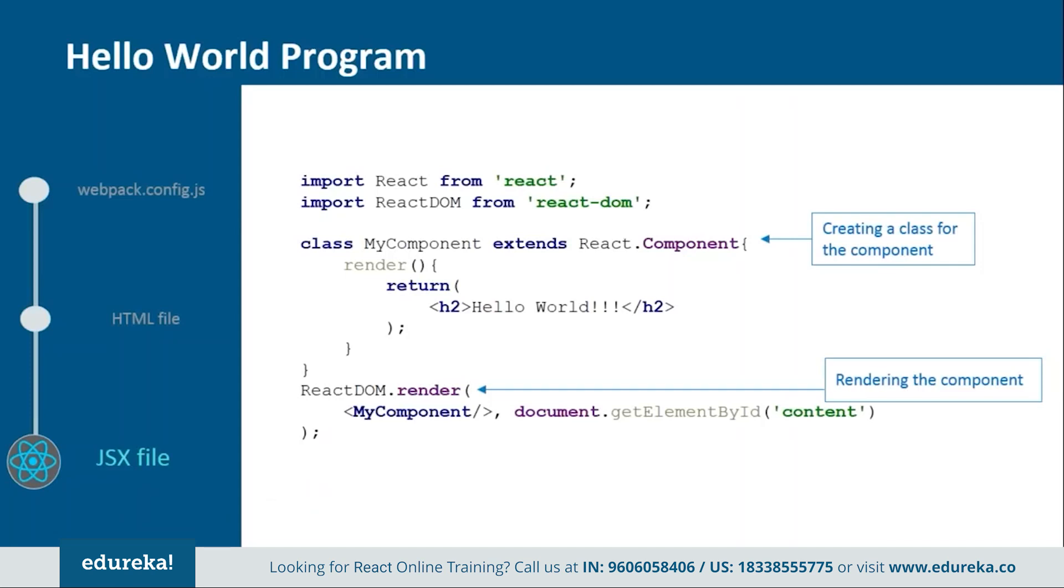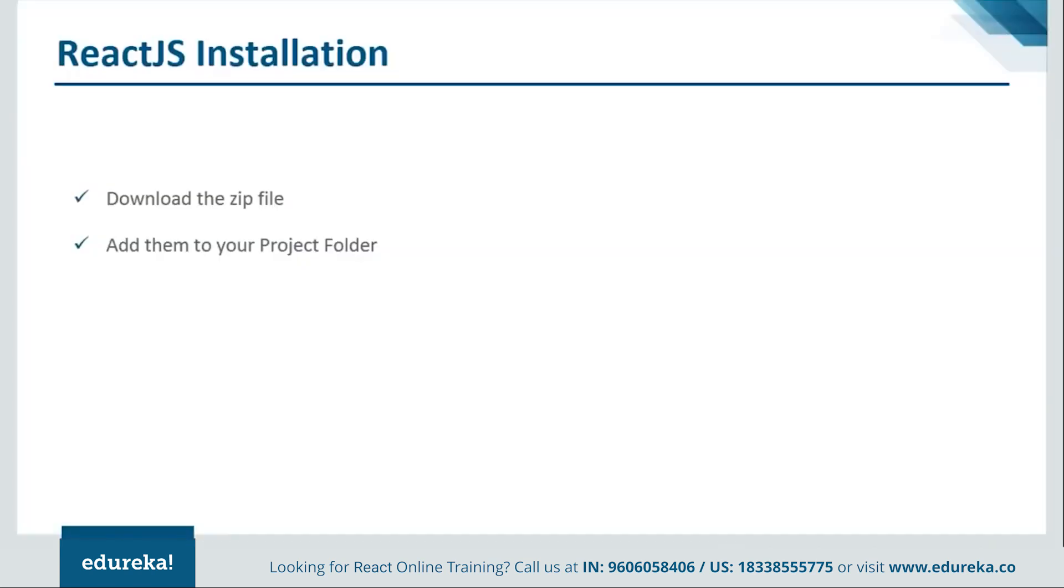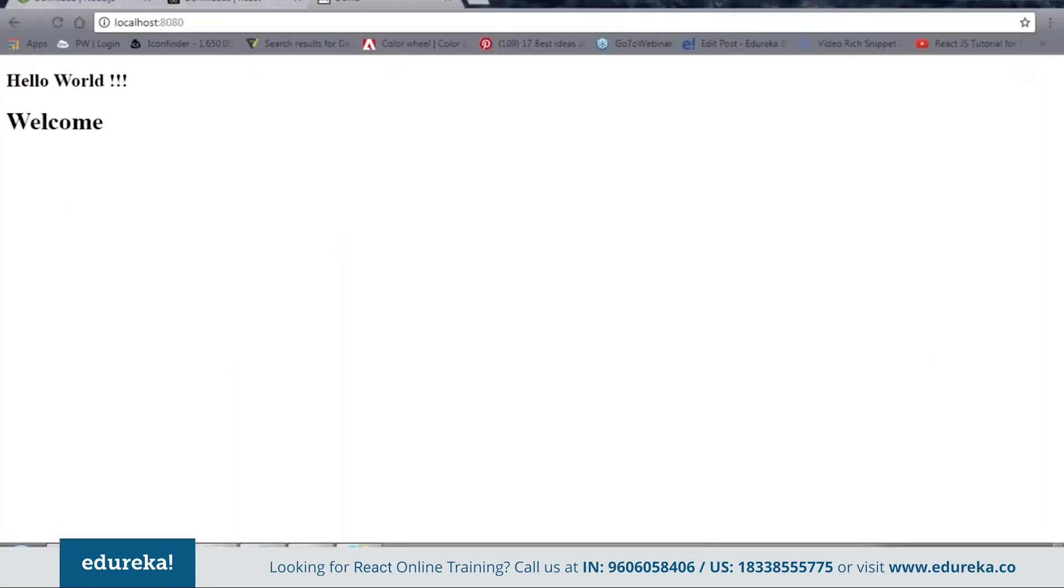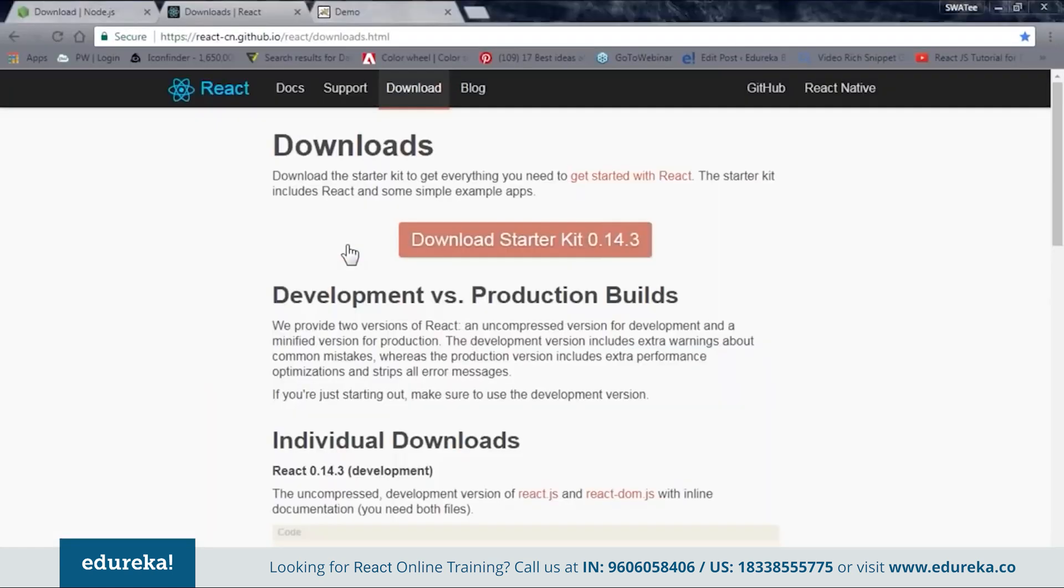And let's see how to install by embedding the dependencies. Now in order to do so we need to follow two simple steps. First is download the zip file from the official site. And then second one is to add them to your project folder. So let's see how it's done. Okay so now let's see from where we can download the zip file. So let's go to the browser.